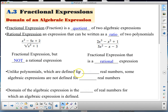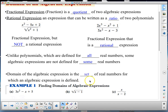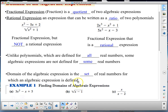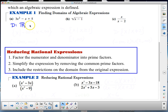Unlike polynomials, which are defined for all real numbers, some algebraic expressions are not defined for some real numbers. The domain of an algebraic expression is the set of real numbers for which the expression is defined. In example one, finding domains of algebraic expressions: in the first case, there's no restriction on the domain because there's no fraction or square root, so the domain is all real numbers.